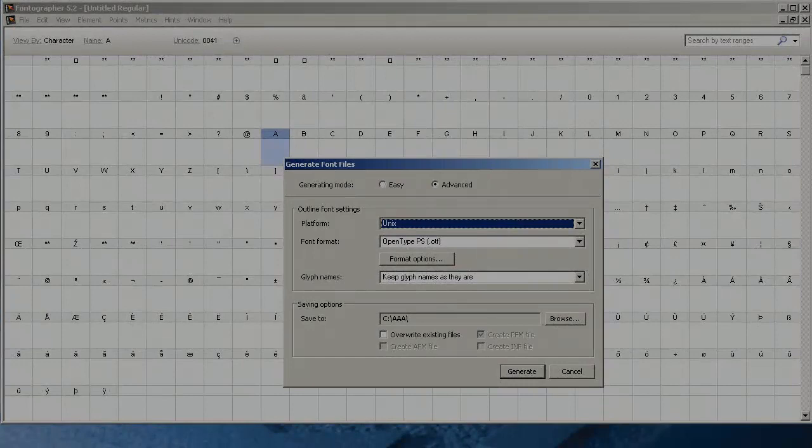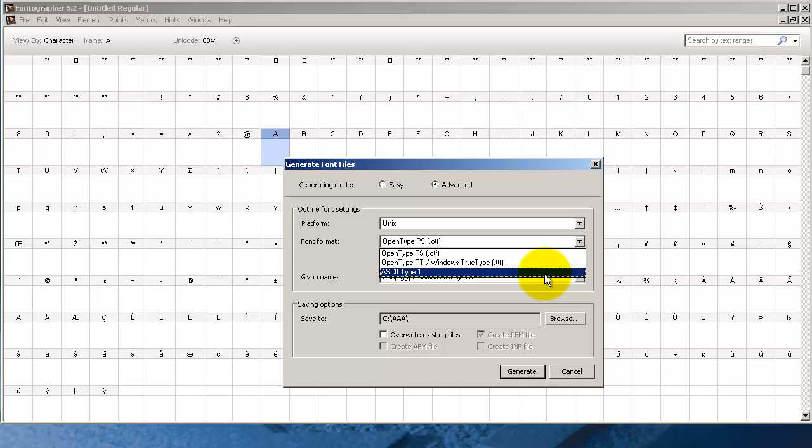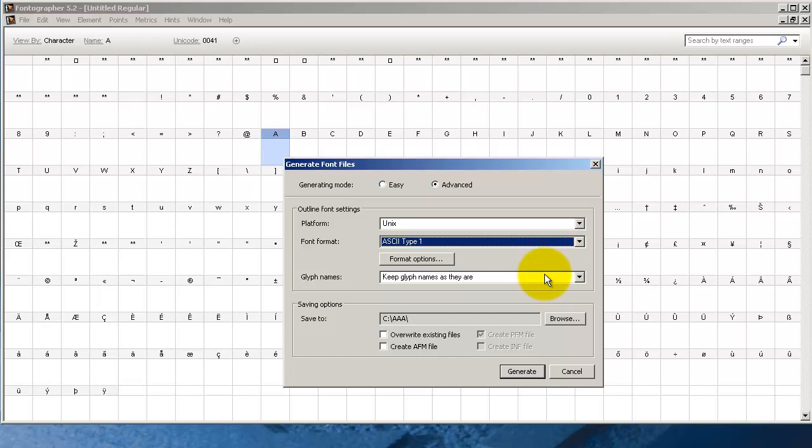If we select the Unix platform we're going to see some of the same formats that Windows uses. But let's zero in on this one here, the ASCII Type 1 file. There are some Unix environments that only accept certain font formats. This format is really the same as the PFA file that stands for printer font ASCII.